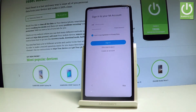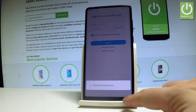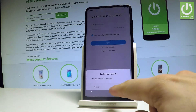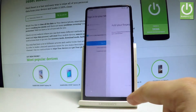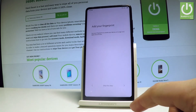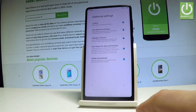You can sign into the Mi account or you can skip this point, so let me skip. You can add a fingerprint or you can do it later in settings, so let me do it later. Let's choose skip this step.